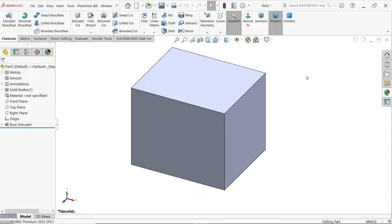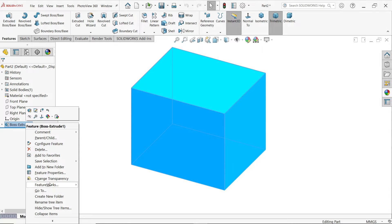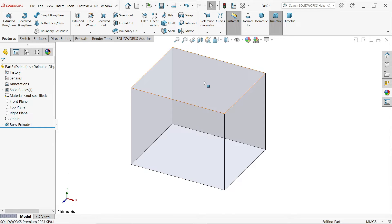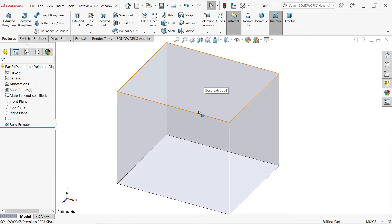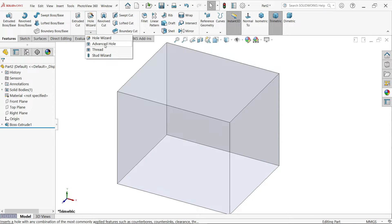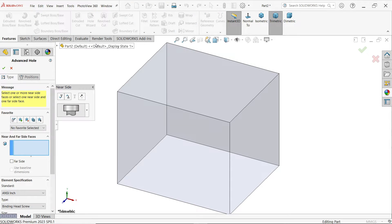With the help of the Advanced Hole tool, we can create multiple holes at the same time. I'm going to right-click and change transparency. If you drop down Hole Wizard, you will find Advanced Hole. Here we have two tabs: one to select the type and another for position.